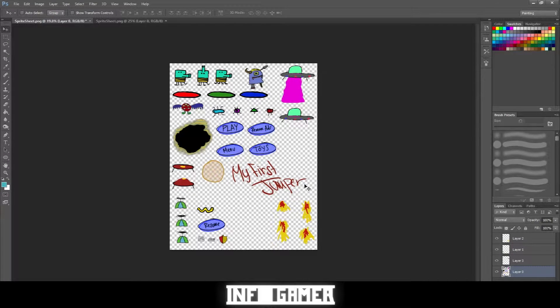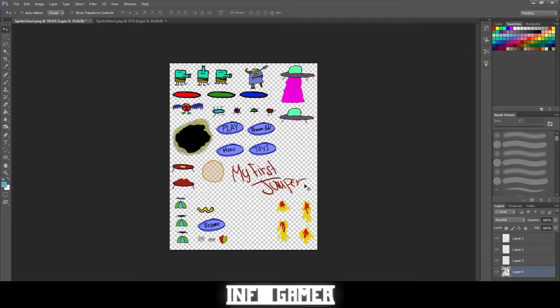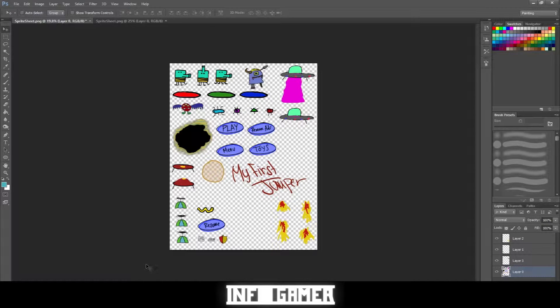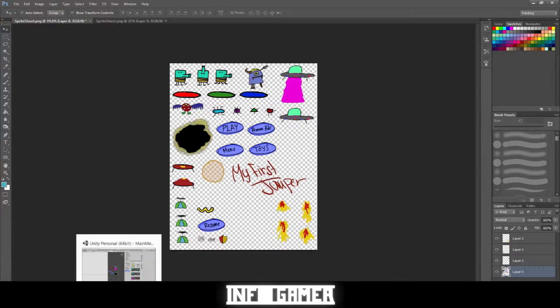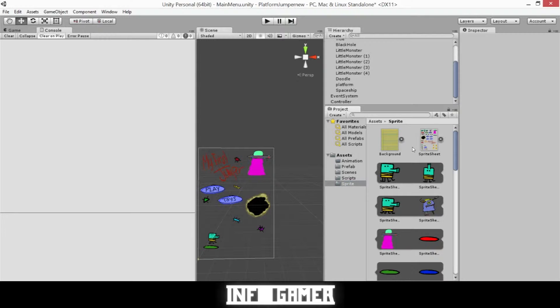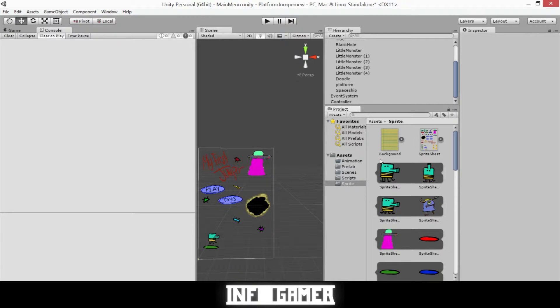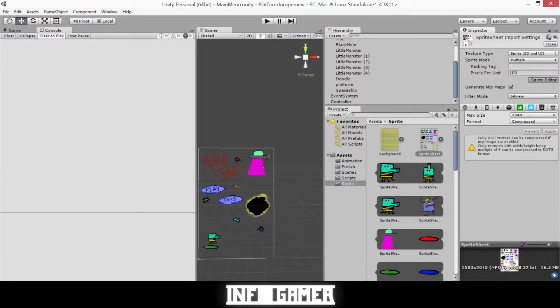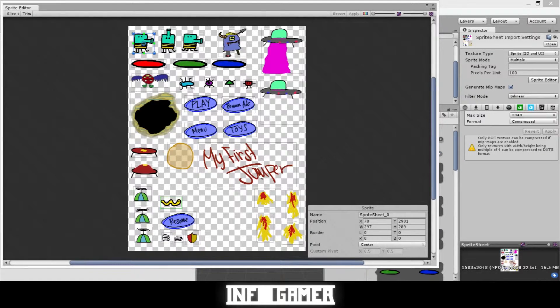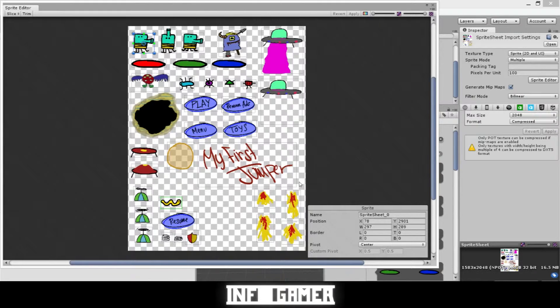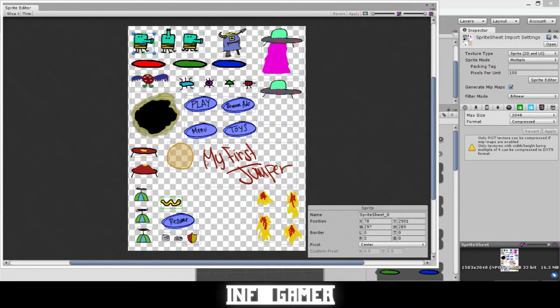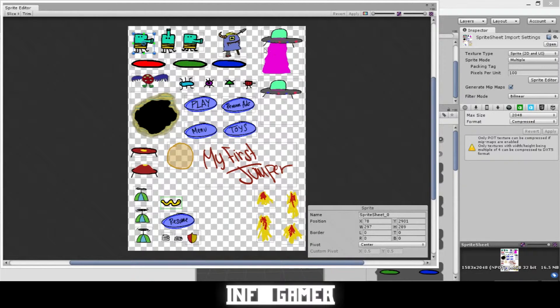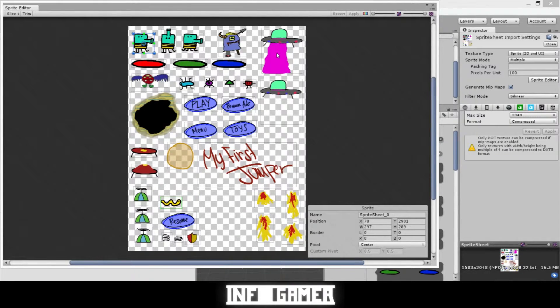Once we've saved that and overwritten the original sprite sheet we can now go to Unity. In Unity, the second part that we need to do is reslice our sprite sheet. So when we click on our sprite sheet we'll go to the sprite editor. I've already gone through and sliced this sprite sheet - you'll just need to make sure that each sprite has its own box.